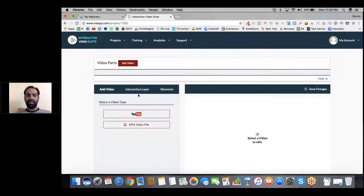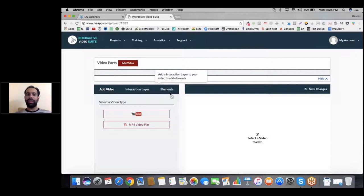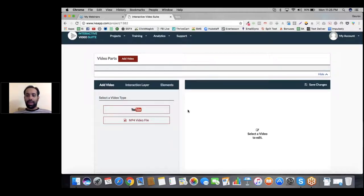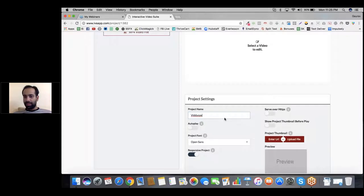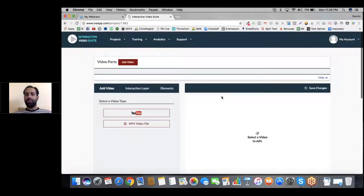You can see it works in three parts. First, you add the video. Then you set up the interaction layers — these are layers on top of which you'll put interactive elements. Then you have project settings wherein, at the time of publishing, you can give a name to the project, set autoplay, add a thumbnail, and make it responsive or fixed for desktop only.